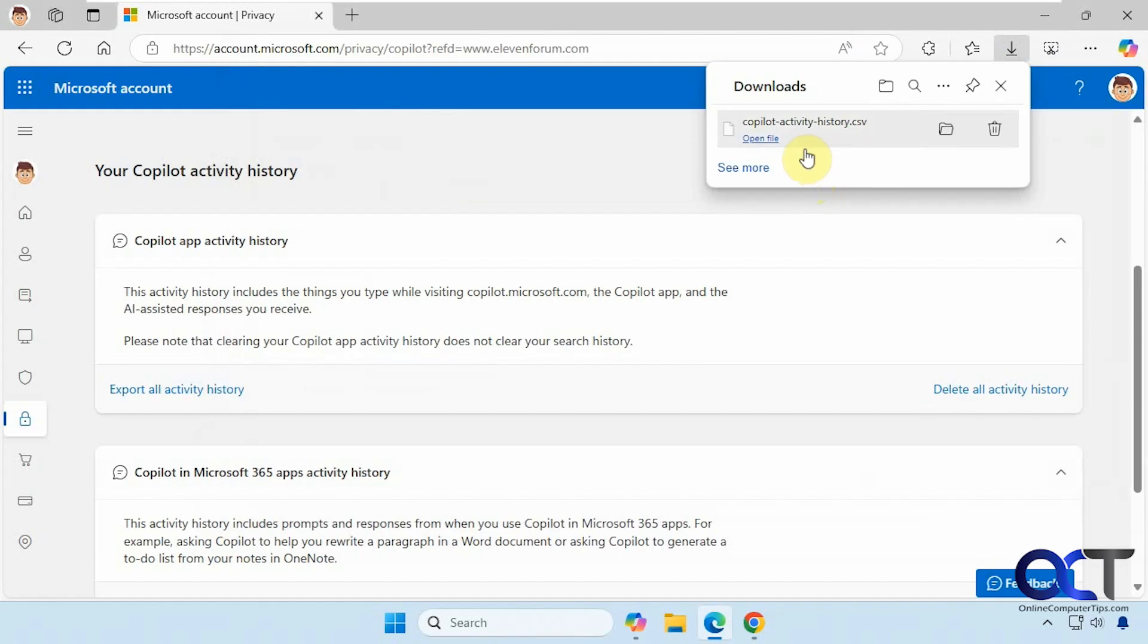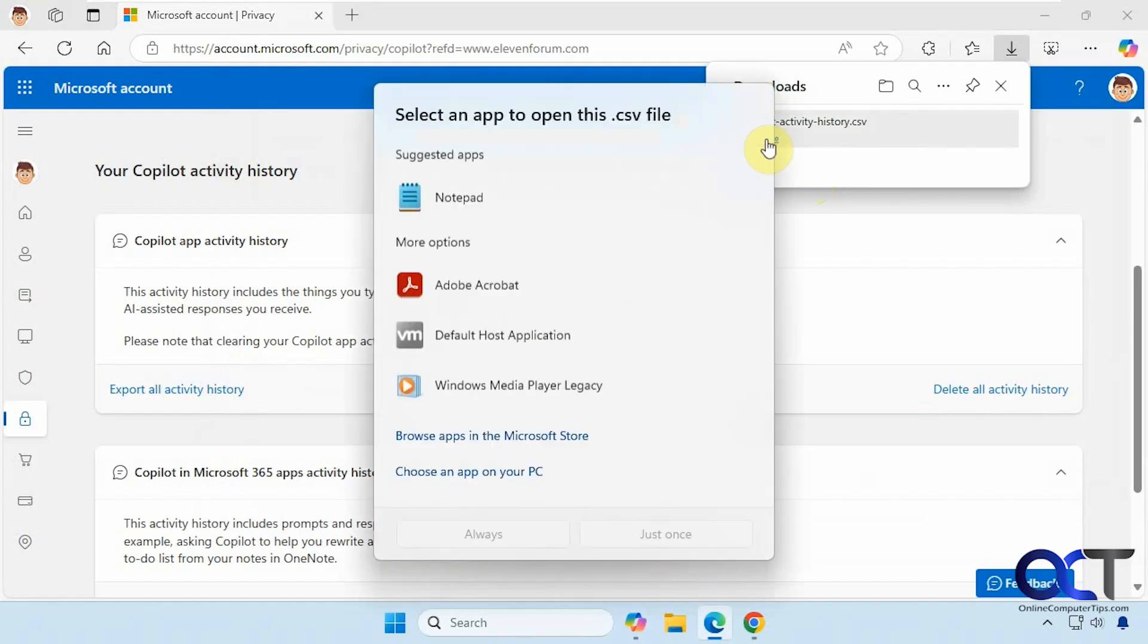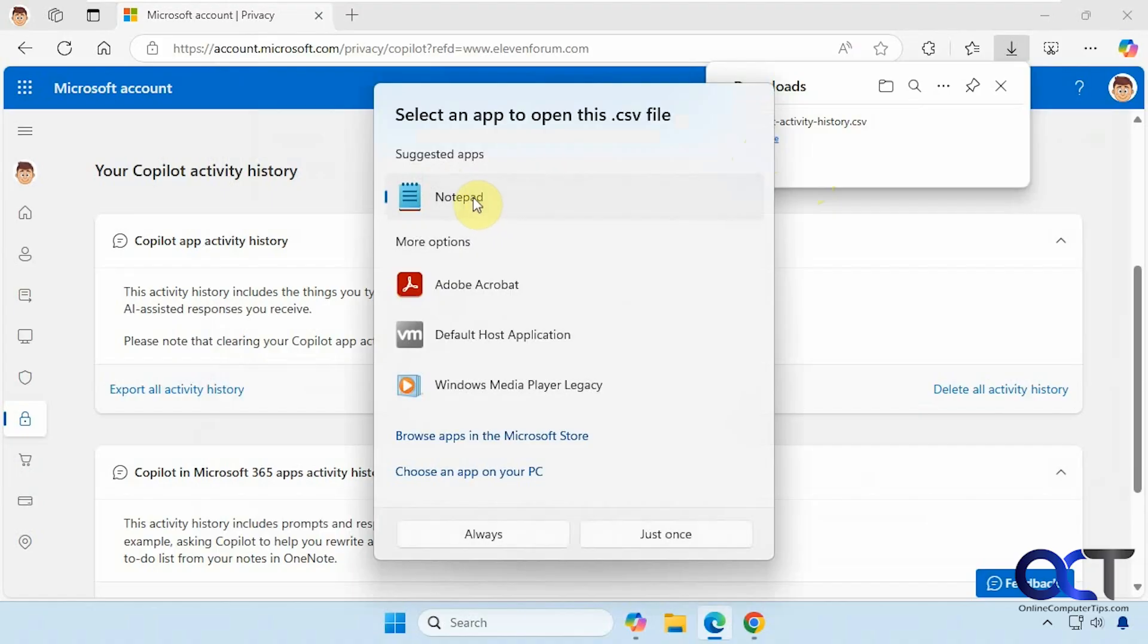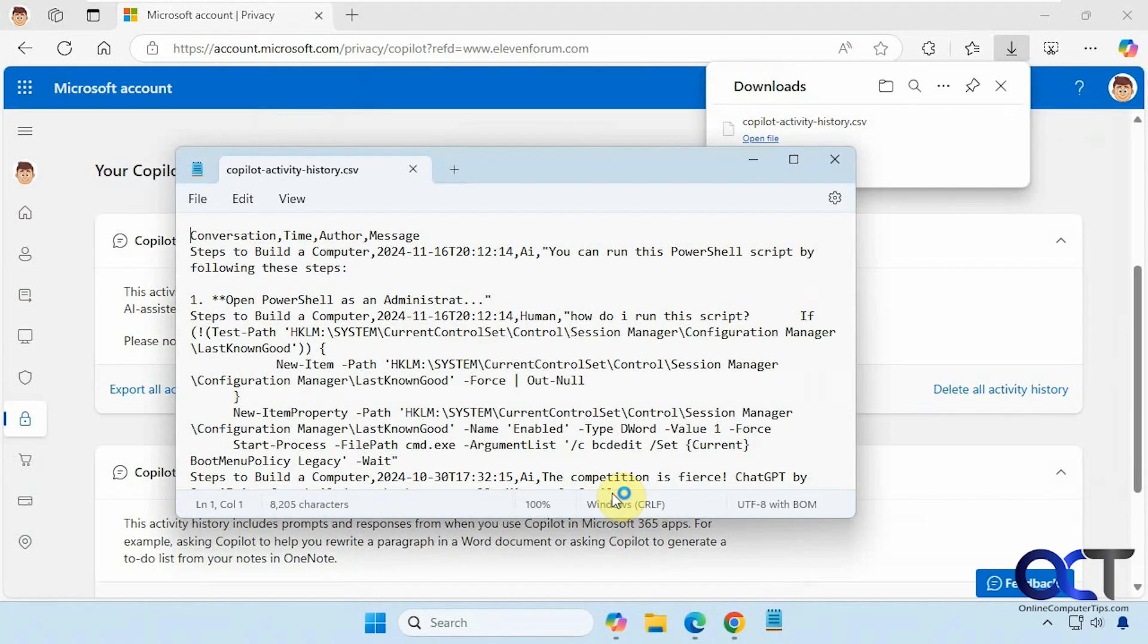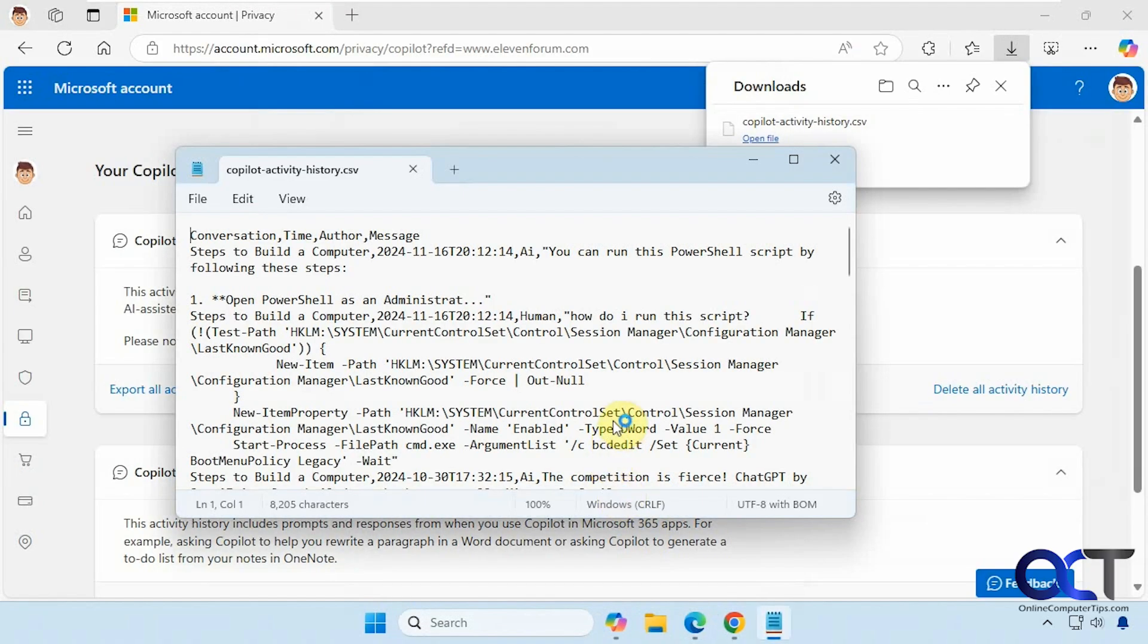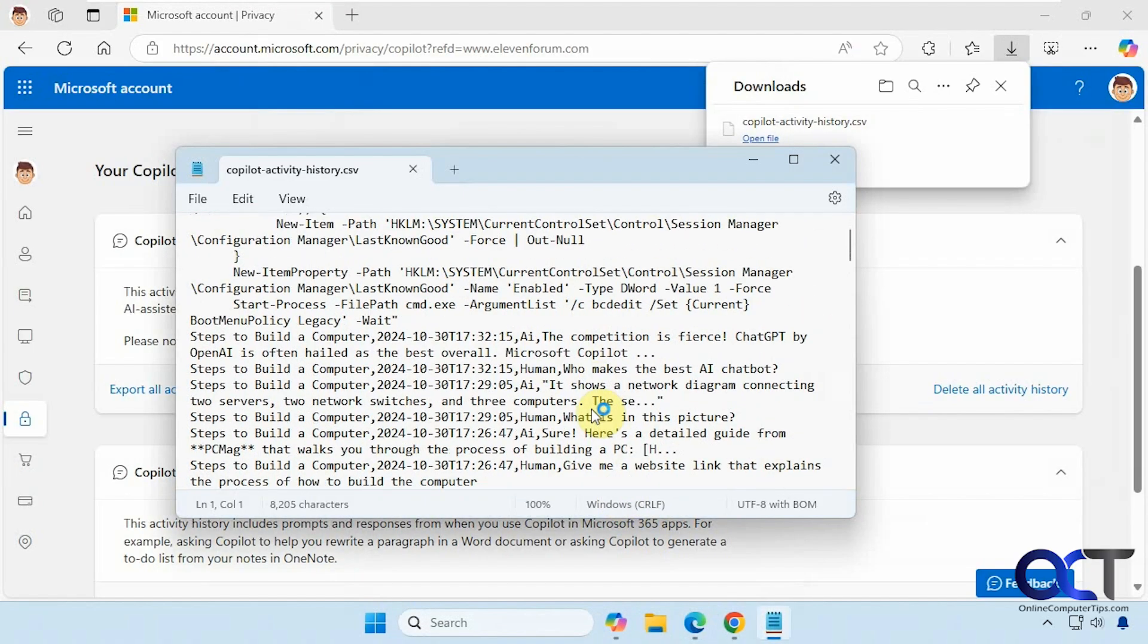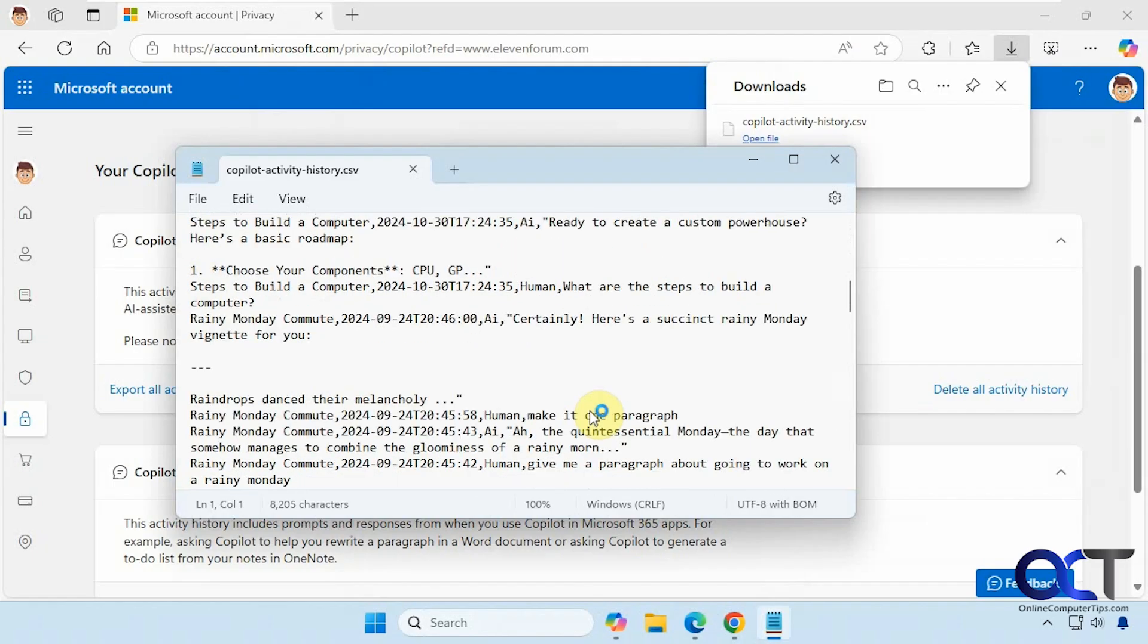And then if you want to view it, you can just open the file. And obviously you're probably going to want to use Excel. This computer doesn't have Excel, so I'm just going to use Notepad. And then you can see the history there.